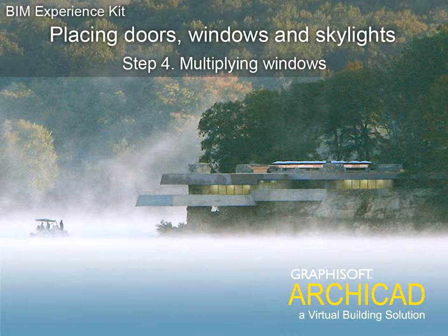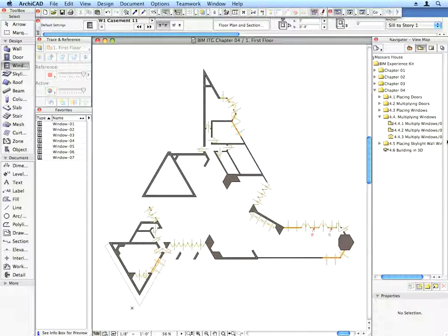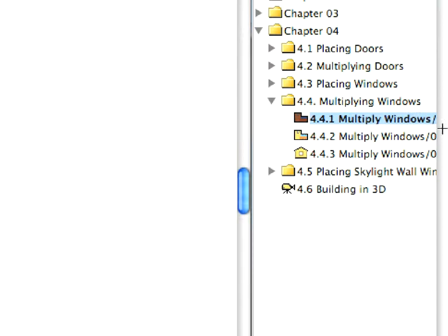Step 4: Multiplying Windows. Let's multiply existing windows with a few easy steps. First, activate the appropriate preset view from the View Map of the folder.